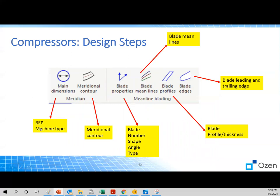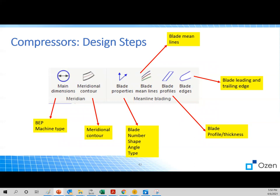You've got to follow some steps very similar to fan design. But this is for compressor. So we start with the main dimensions to get the best efficiency point. Then you do the meridional contours. And then you go to the blade properties to define blade number, shape, angle, type. Also you tweak the blade mean lines to get the curve that you're interested in. After that, you can manipulate the blade profiles. And finally, you define the blade leading and trailing edge. After completing all these steps, then you'll have a 3D CAD for your turbo device.